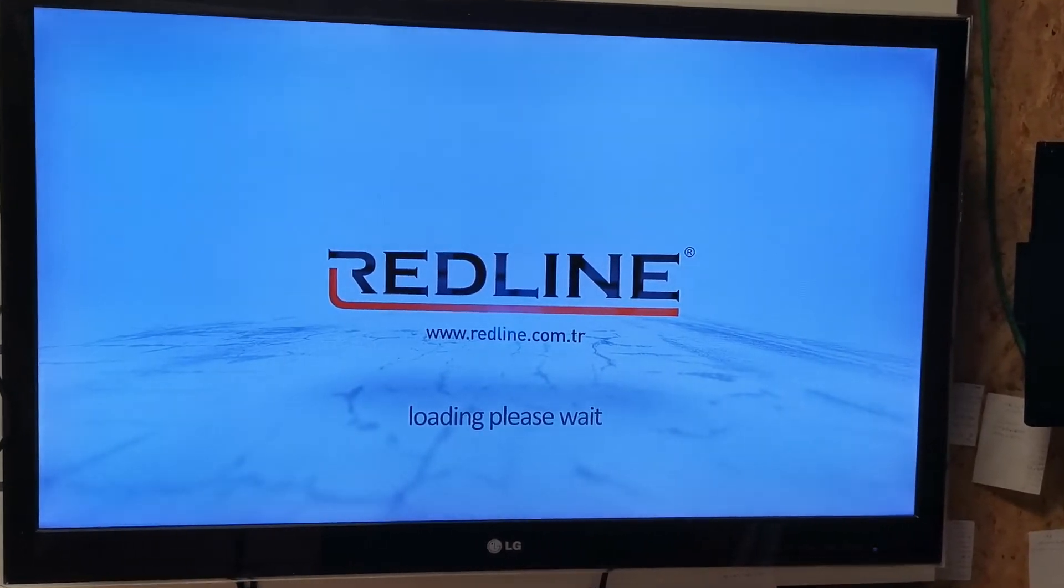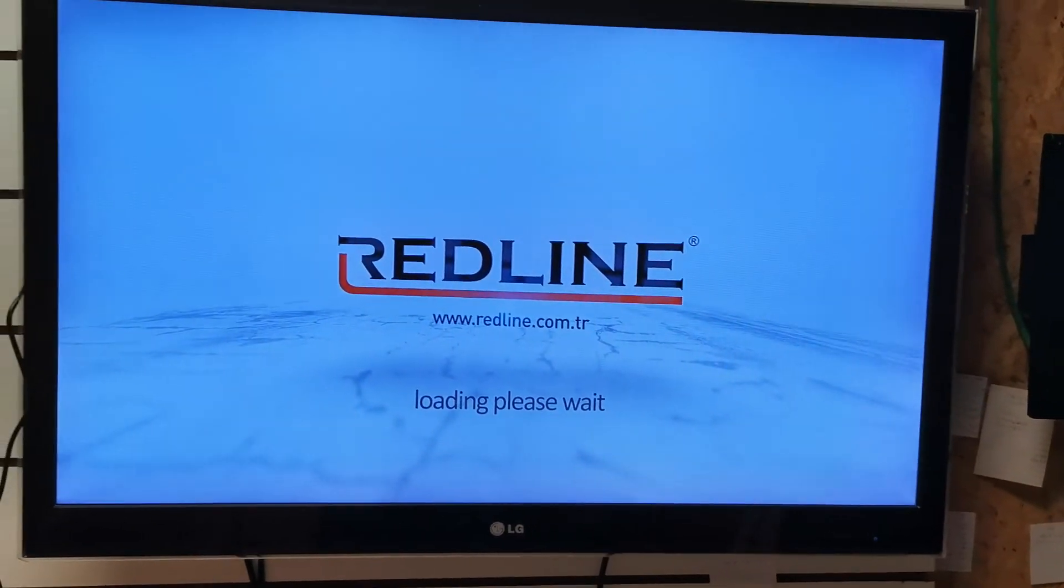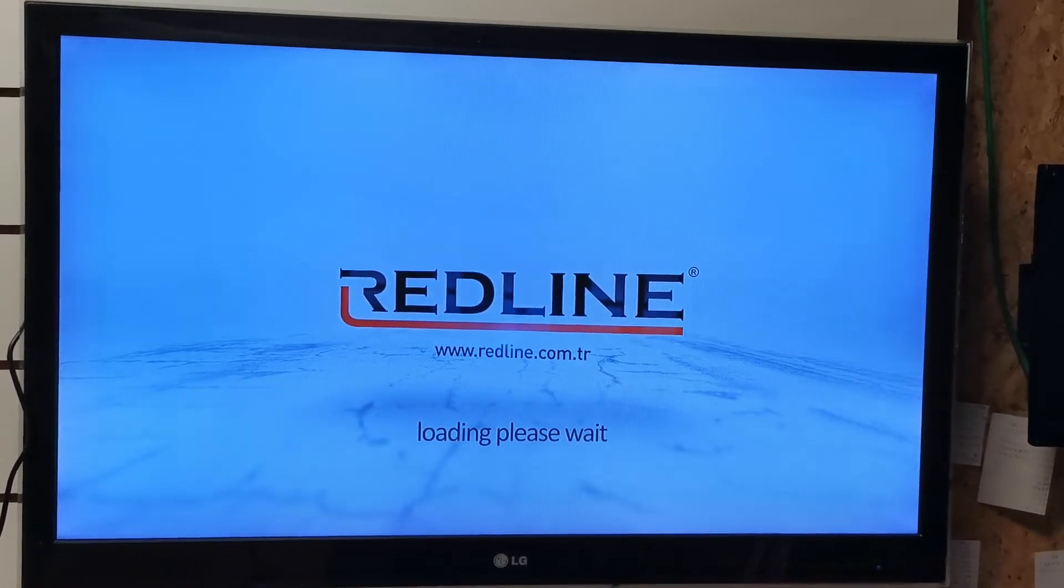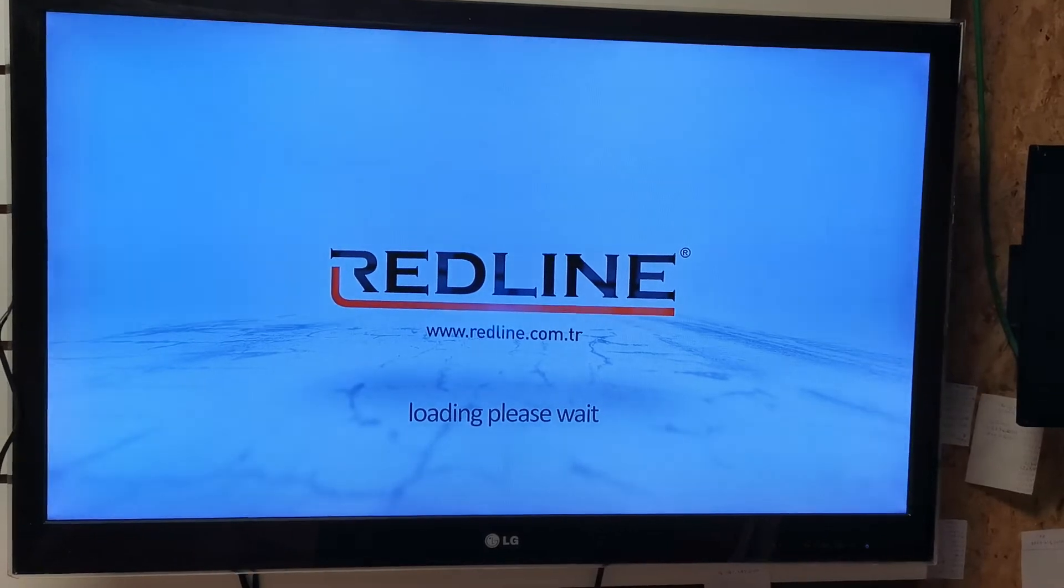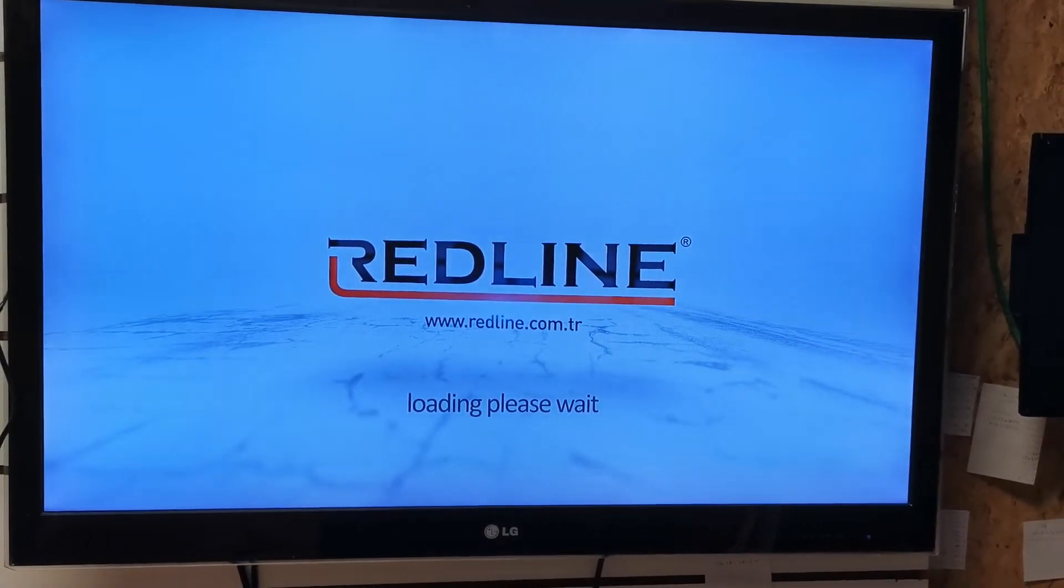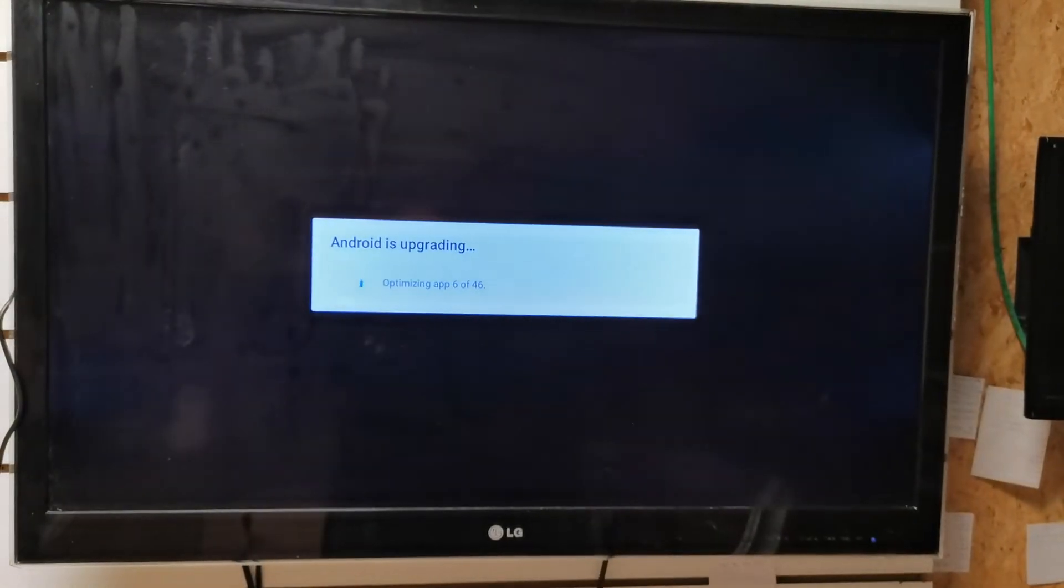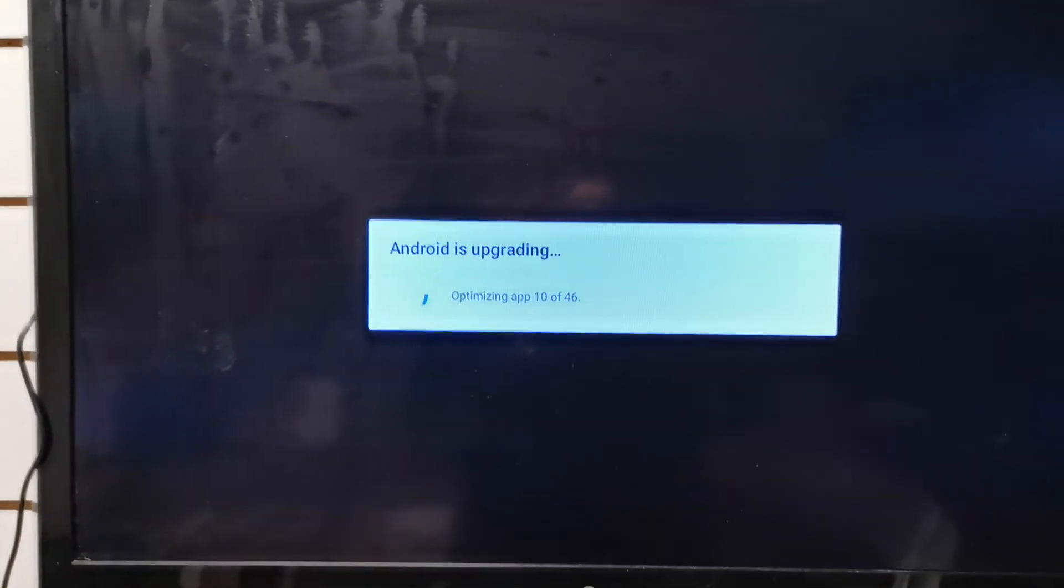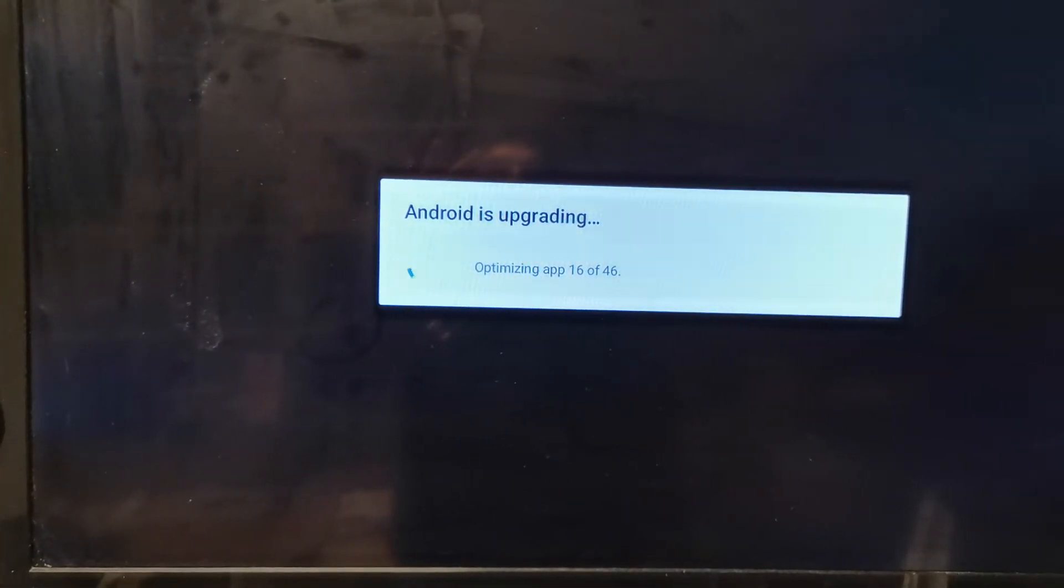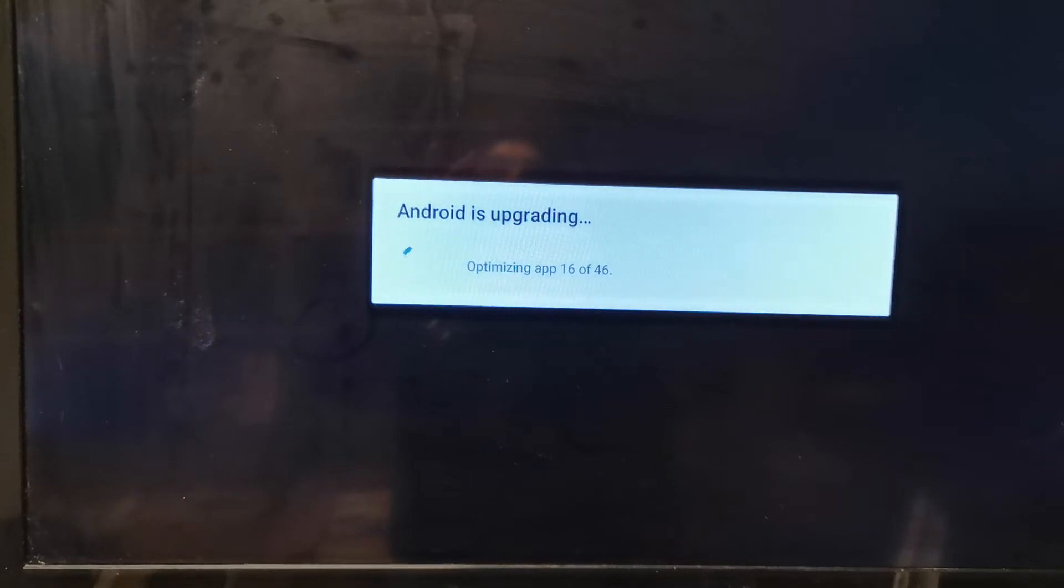It took a little bit of time. It starts again now. It upgrades all the files and also the applications.